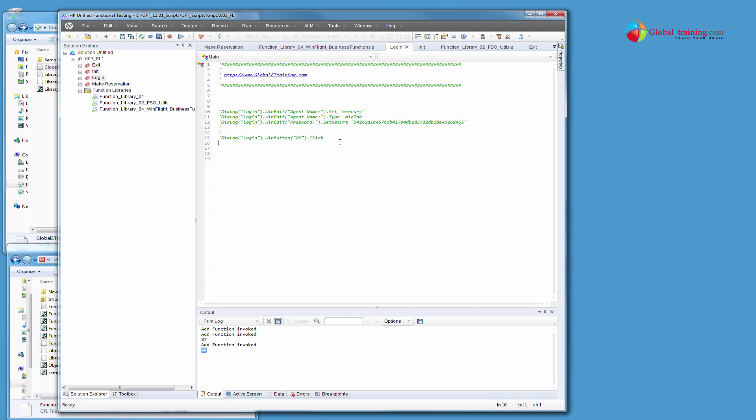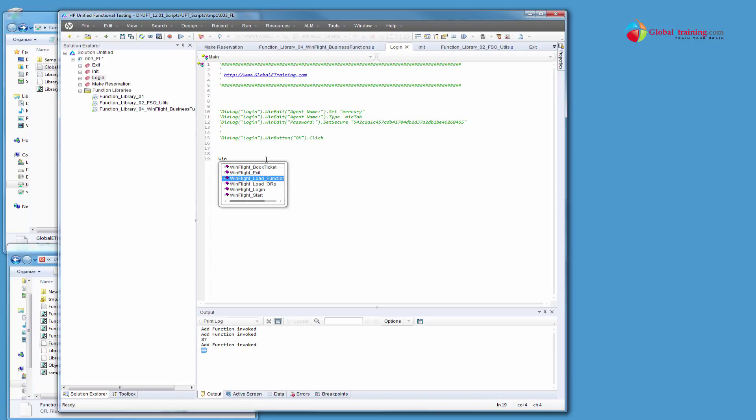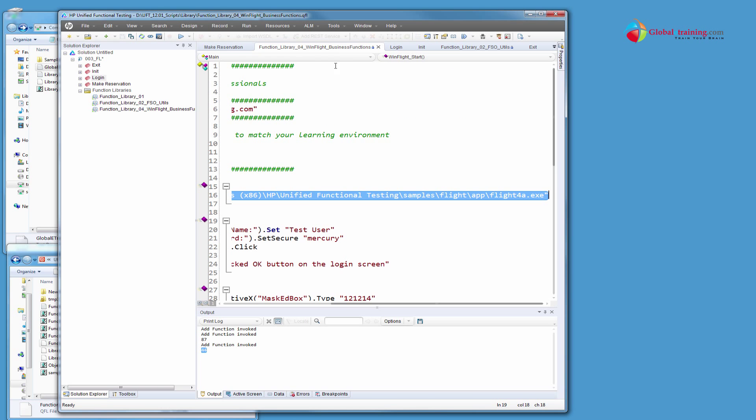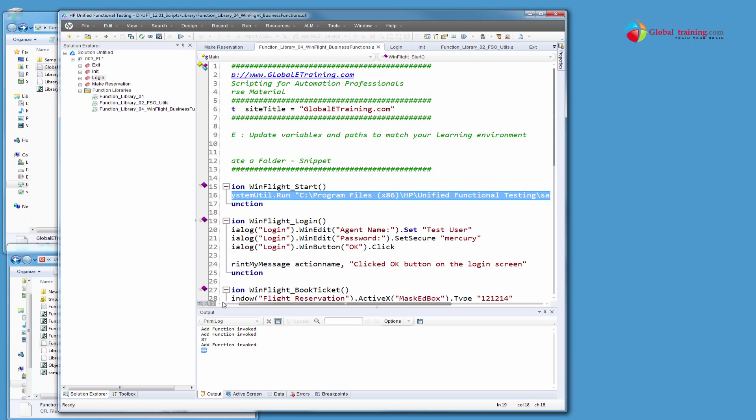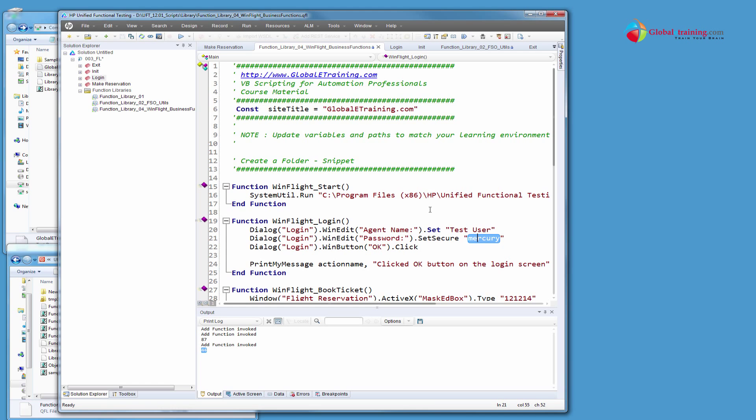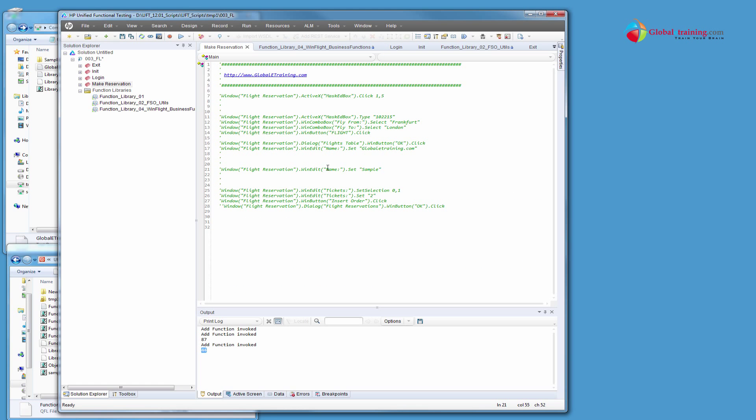Now, instead of all these lines, what we will do is do win and say login. Oh sorry, it's login. We'll call it. I mean, for now, if you look at it, it has no argument, but it is using test user and mercury. It's using those and just logging into your application.